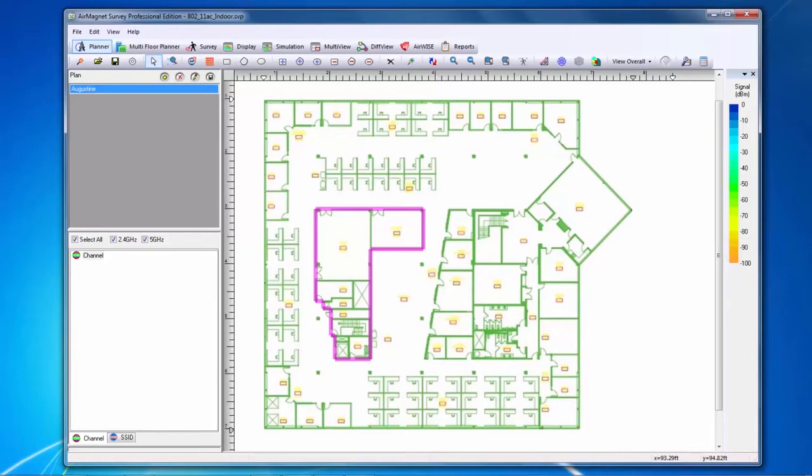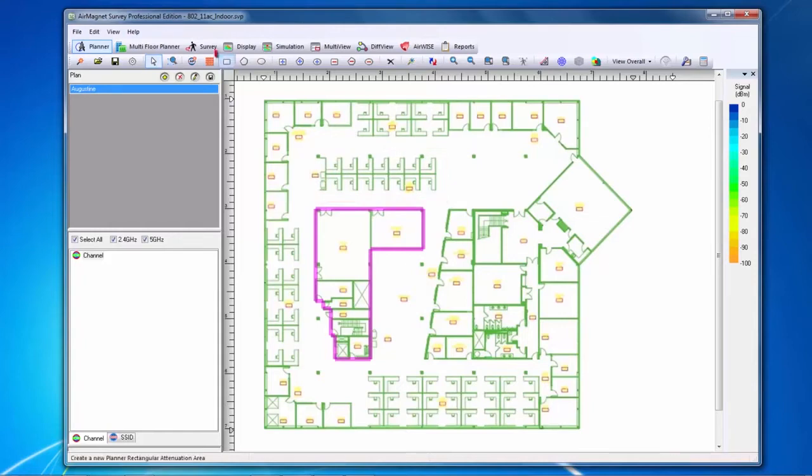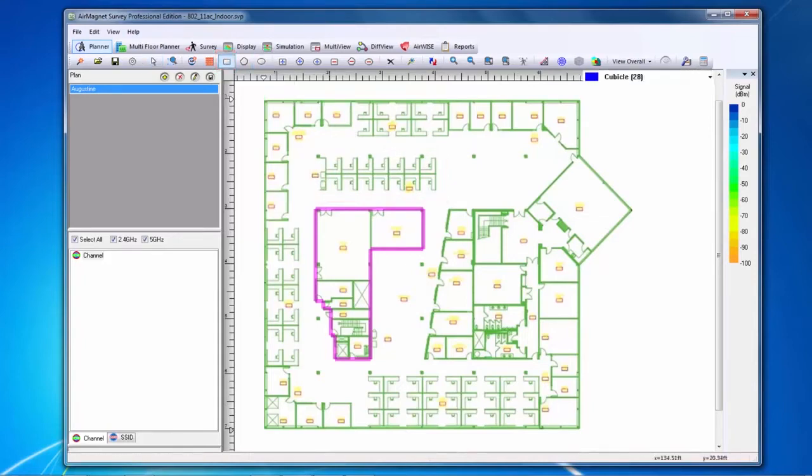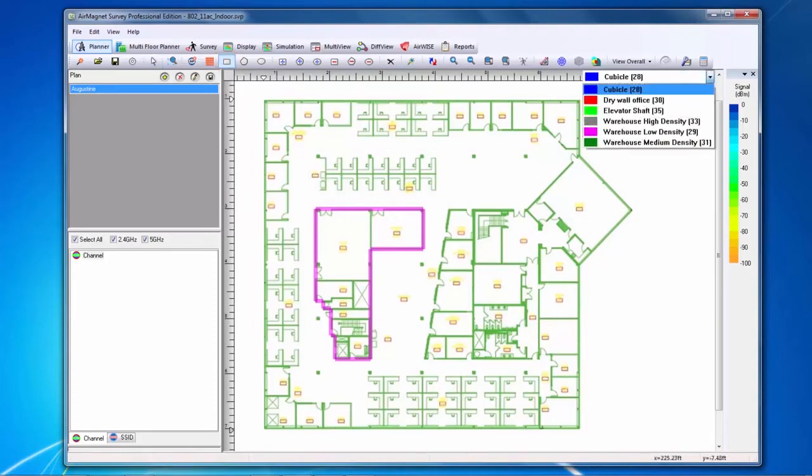For example, I have a large block of cubicles toward the top of my floor plan. I will choose the Create Rectangular Attenuation Area tool, and from my available attenuation types, I will choose Cubicle.